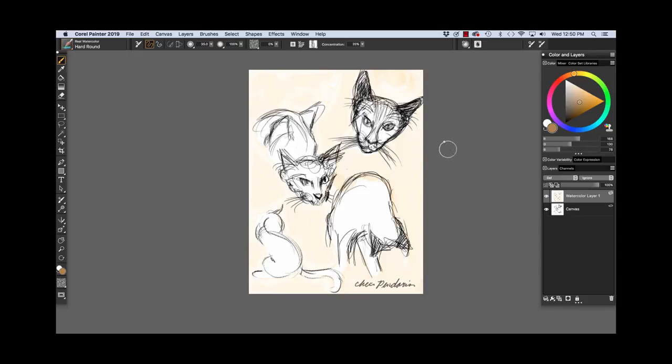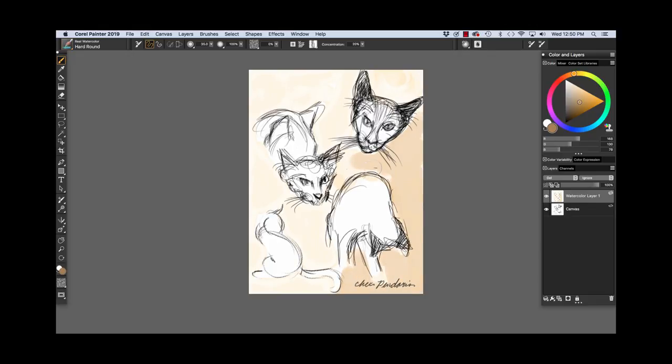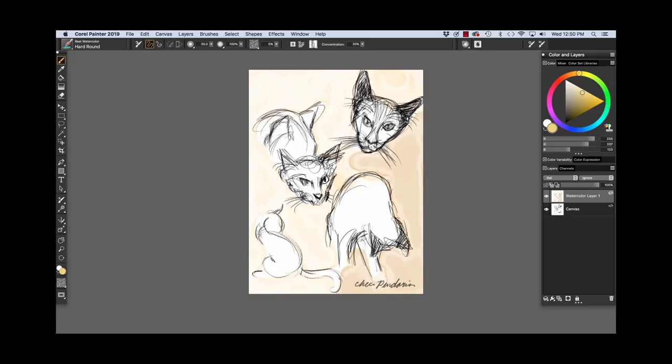Now I'm going to add some darker browns in certain areas. I'm just brushing very loosely. See, the color is percolating out. I'm going to add a little bit more brighter gold over in this area right here, painting very loosely behind the sketches.